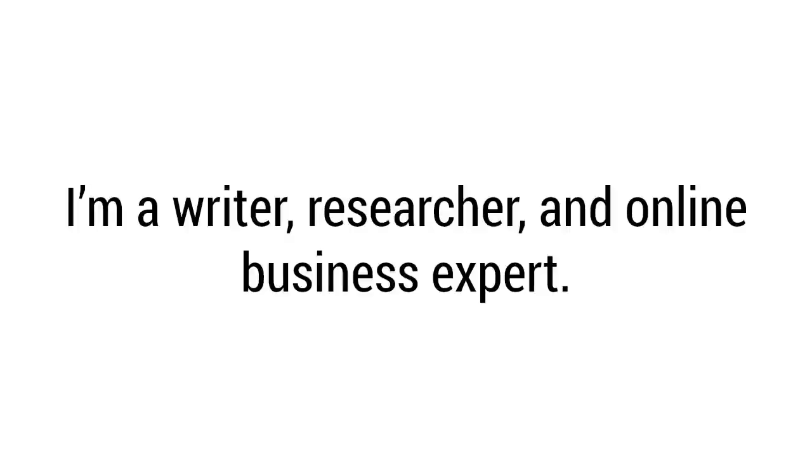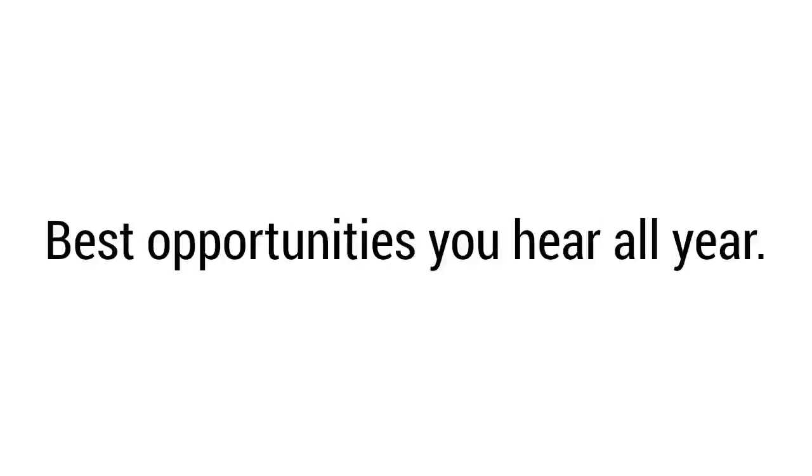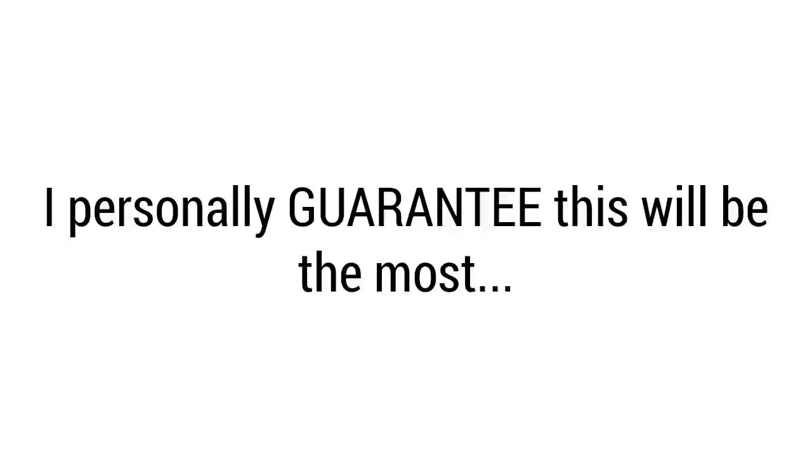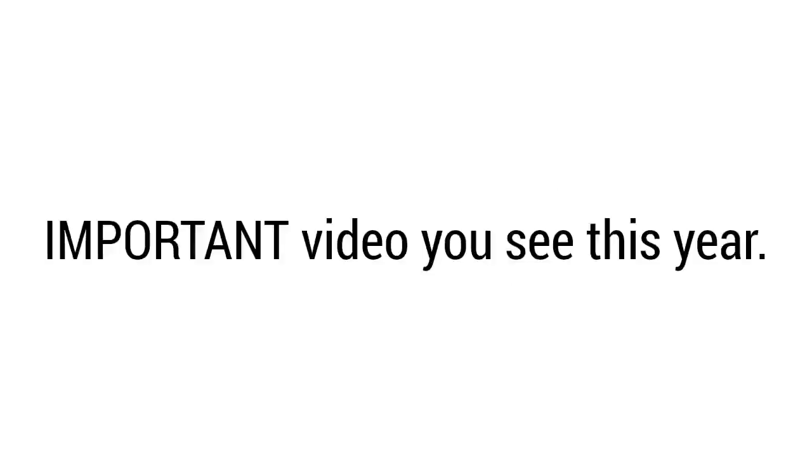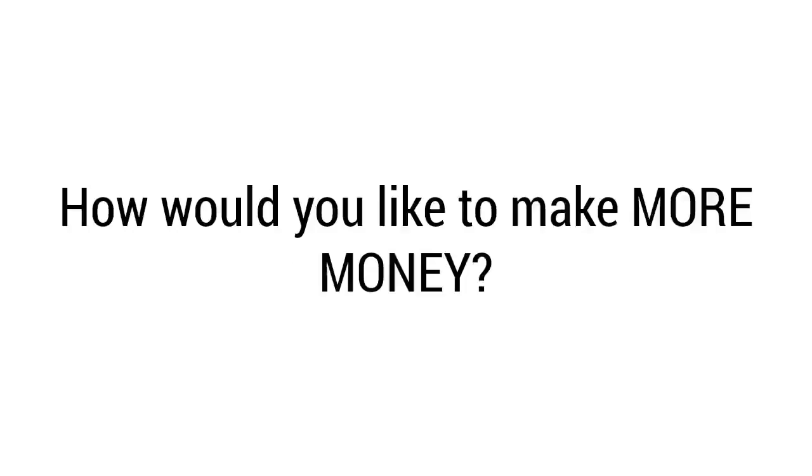My name is Robert Fisher, the creator of Fast Cash App. I'm a writer, researcher, and online business expert. Today I want to tell you all about my latest project. If you have three minutes and 35 seconds to listen, you'll discover one of the best opportunities you'll hear all year. In fact, I personally guarantee this will be the most important video you see this year. But before we go any further, I want to ask you a quick question: how would you like to make more money multiple times a week for years to come?